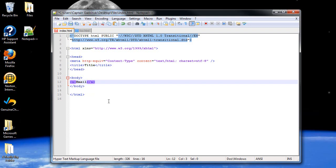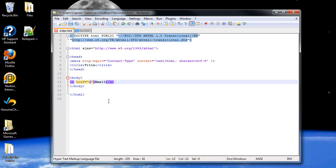And then for the first attribute in the anchor tag, type in href equals, then the quotations. As you might have noticed, if you've ever hovered over a link on a website, it doesn't just have that email name. It had something before it, but I'll show you that in just a moment.